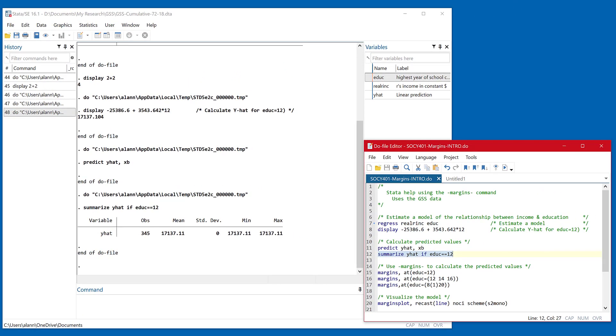Now some of these calculations will be off by just a hair because of rounding error. Stata really uses as much precision as it can, and I'm only using some of the numbers that are on the output. But you can see that they're very close.